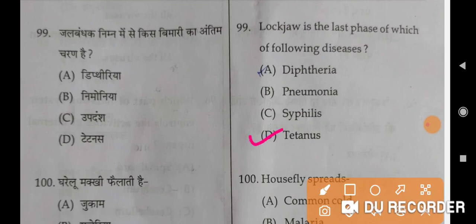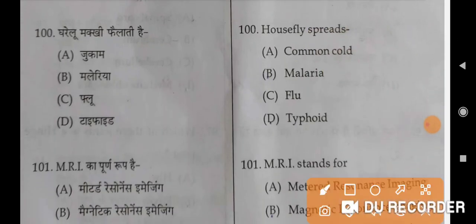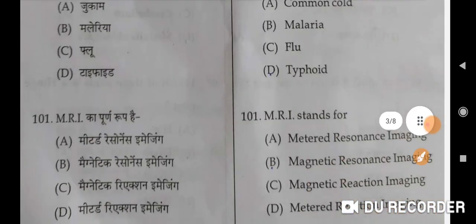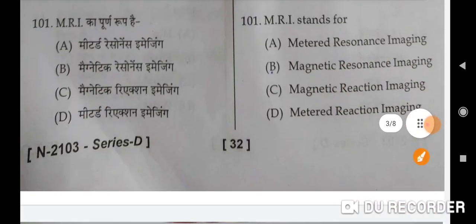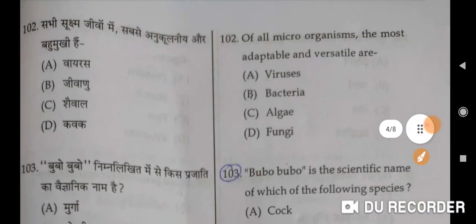Lockjaw is the last phase of which of the following diseases? Tetanus is the correct option. Next question: Housefly spreads typhoid — D is the correct option. MRI stands for Magnetic Resonance Imaging — B is the correct option.